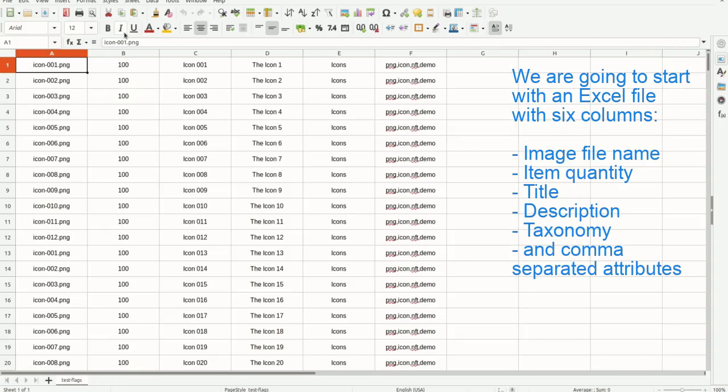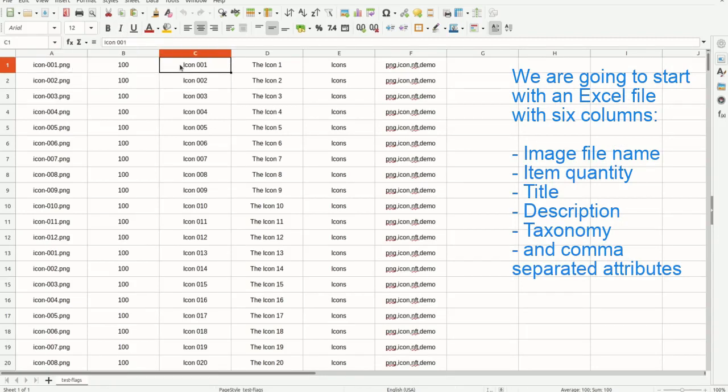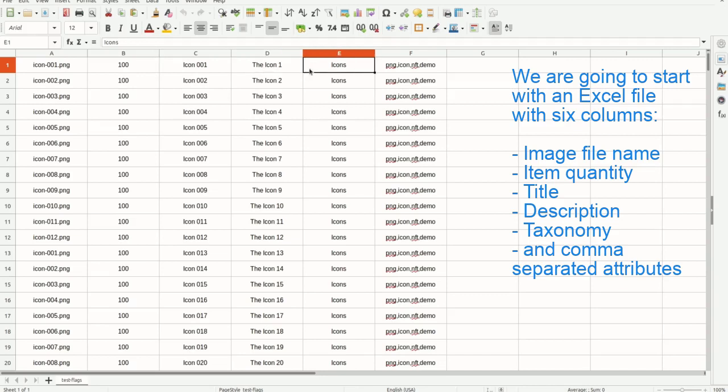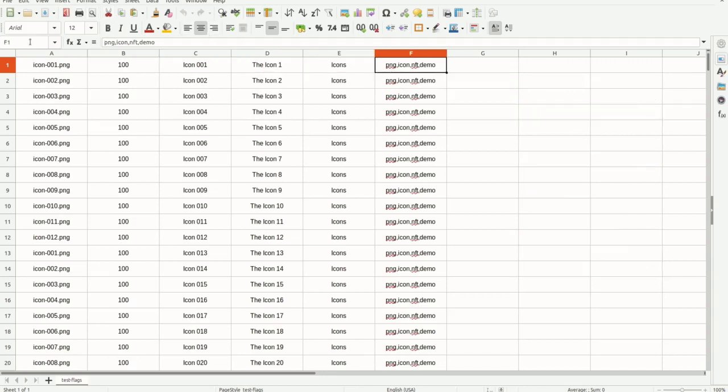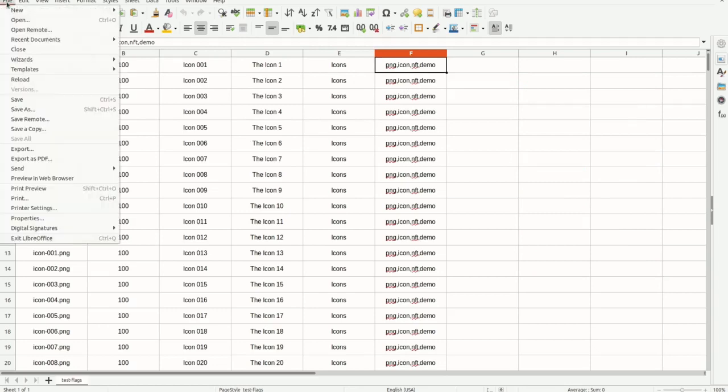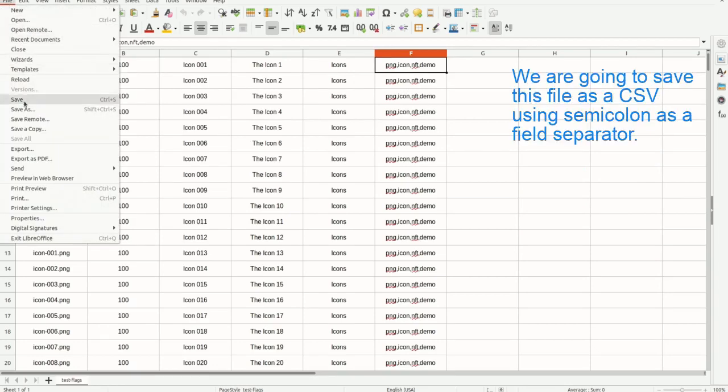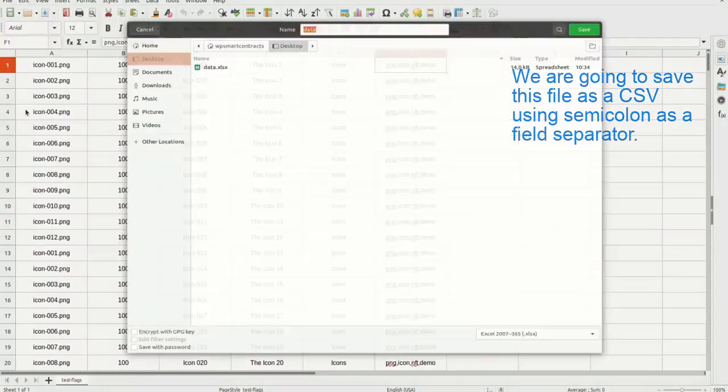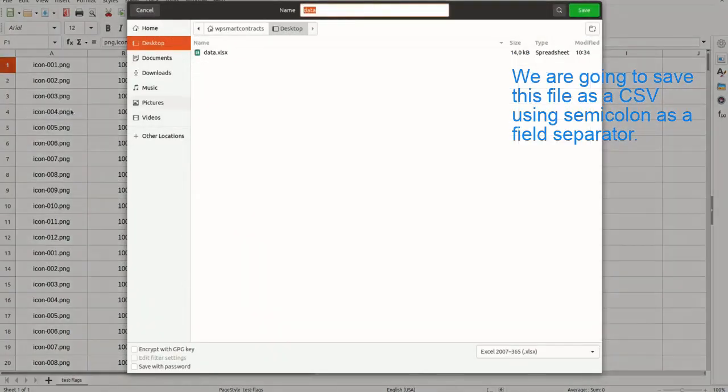We are going to start with an Excel file with six columns: image file name, item quantity, title, description, taxonomy, and comma-separated attributes. We are going to save this file as a CSV using semicolon as a field separator.